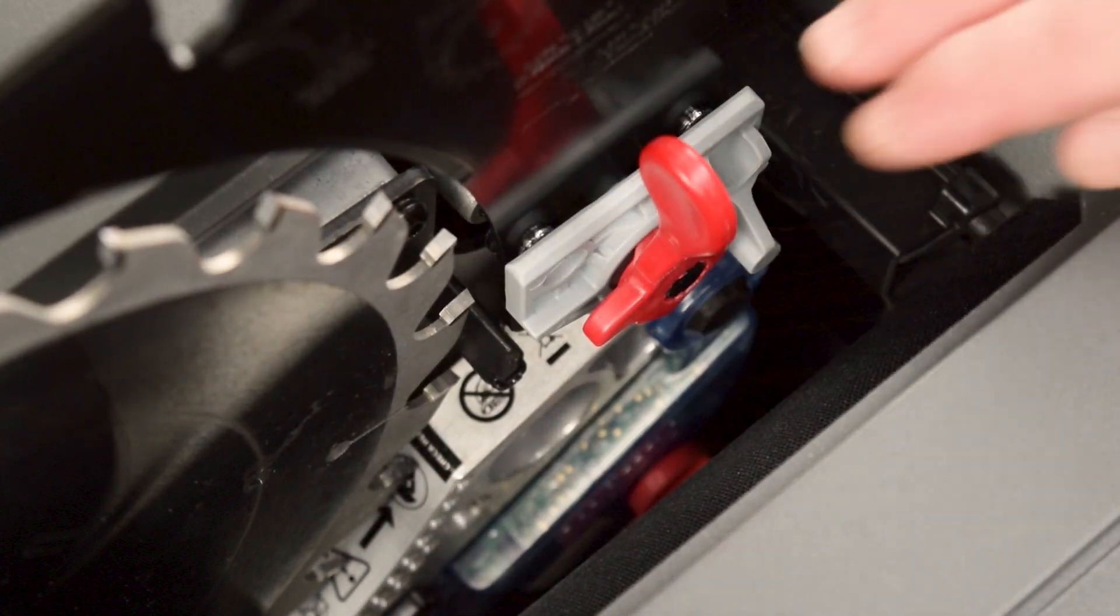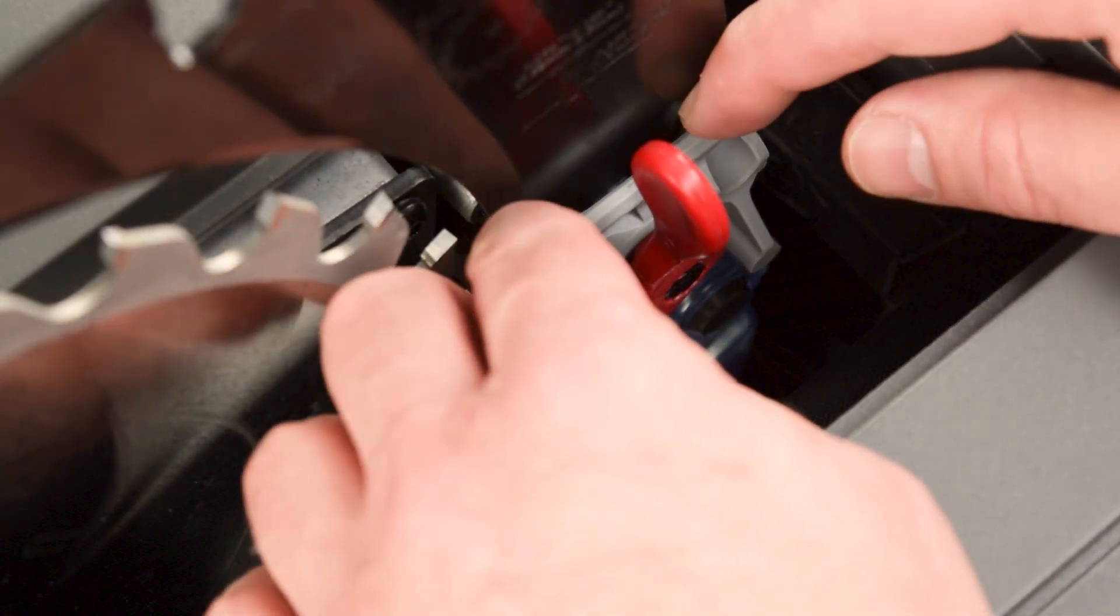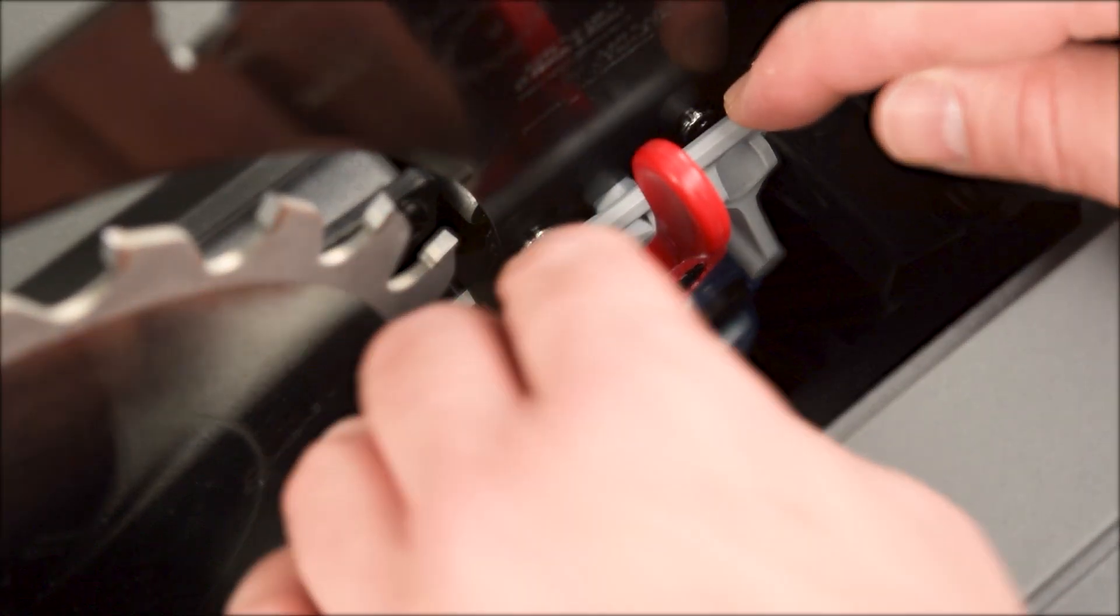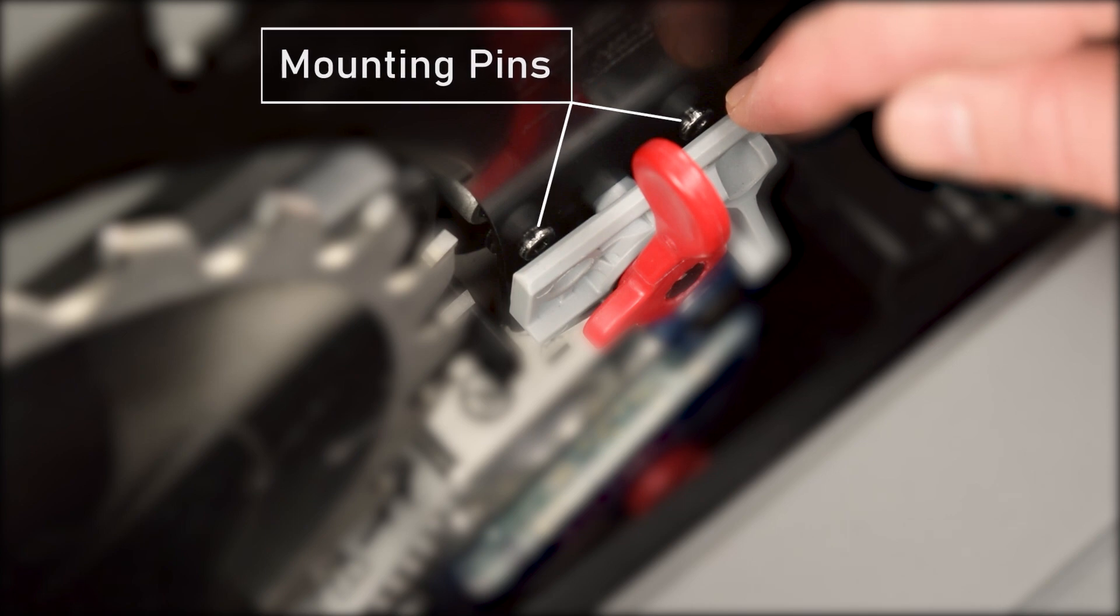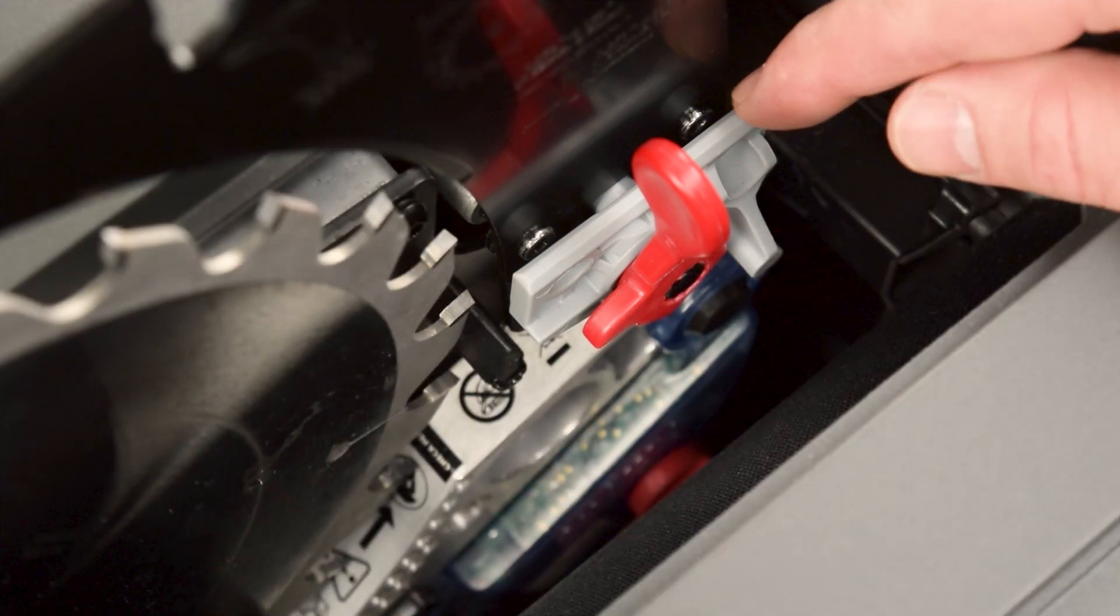First, confirm that the spreader is correctly mounted on the pins in the clamp. The upper mounting pins fit through the two holes in the spreader.